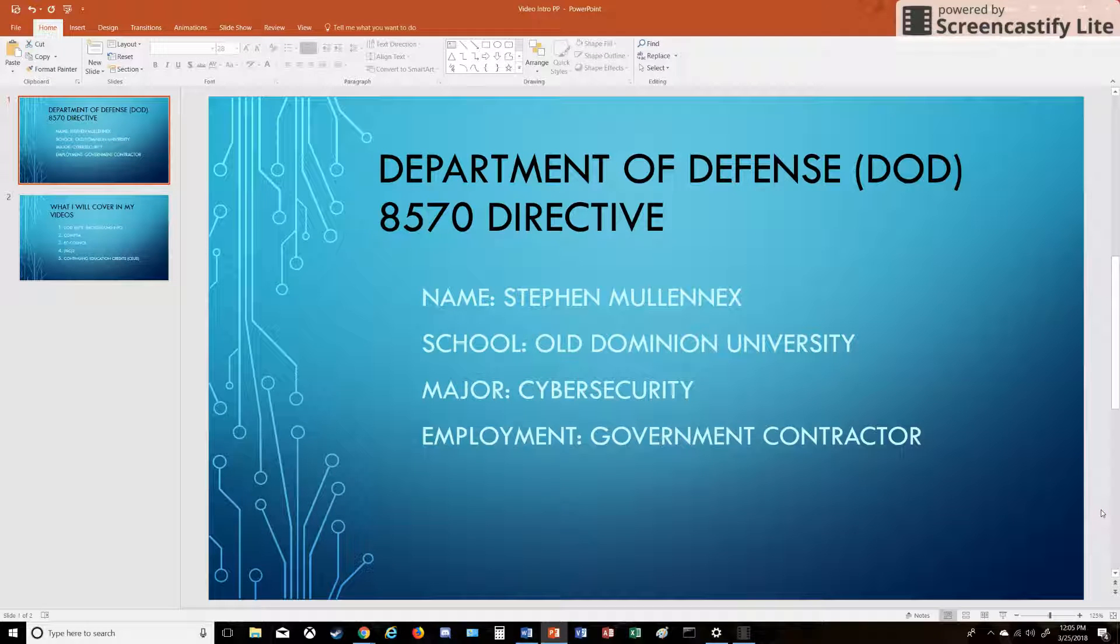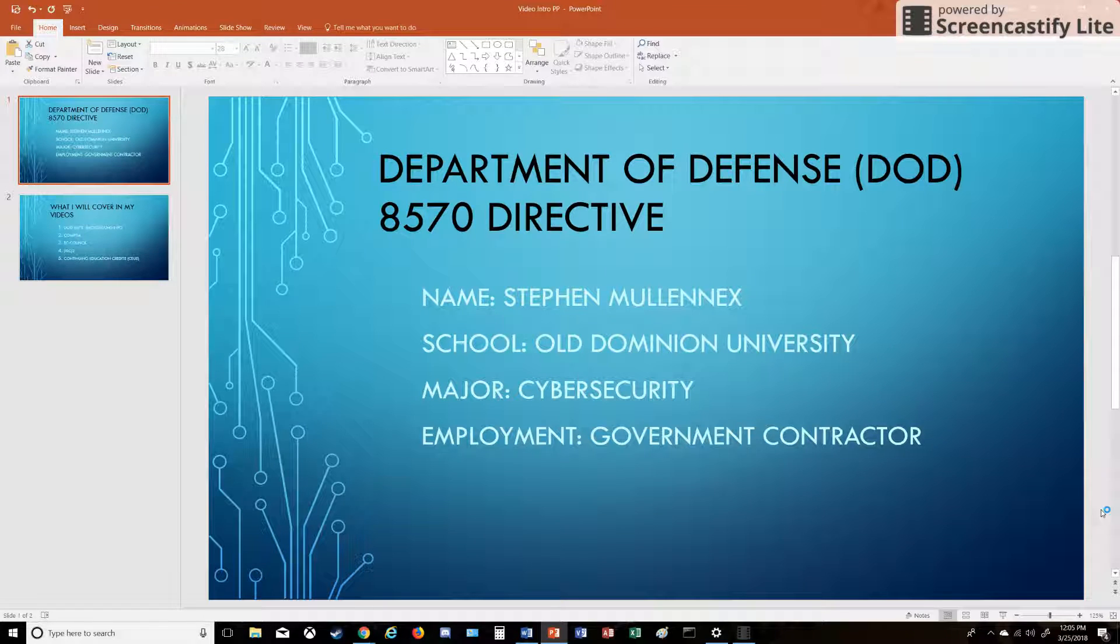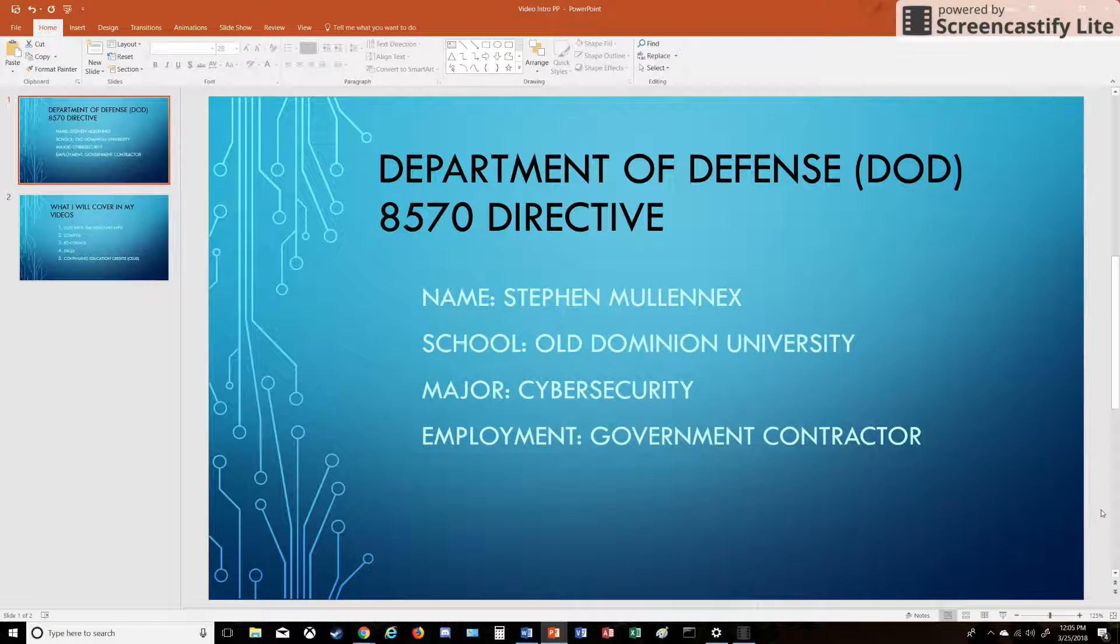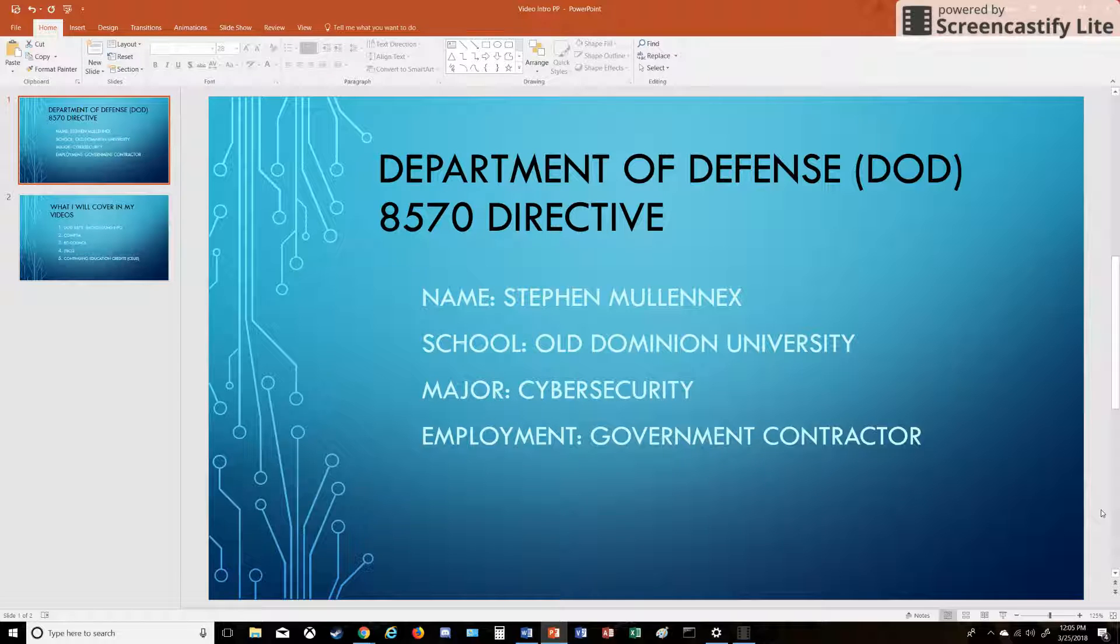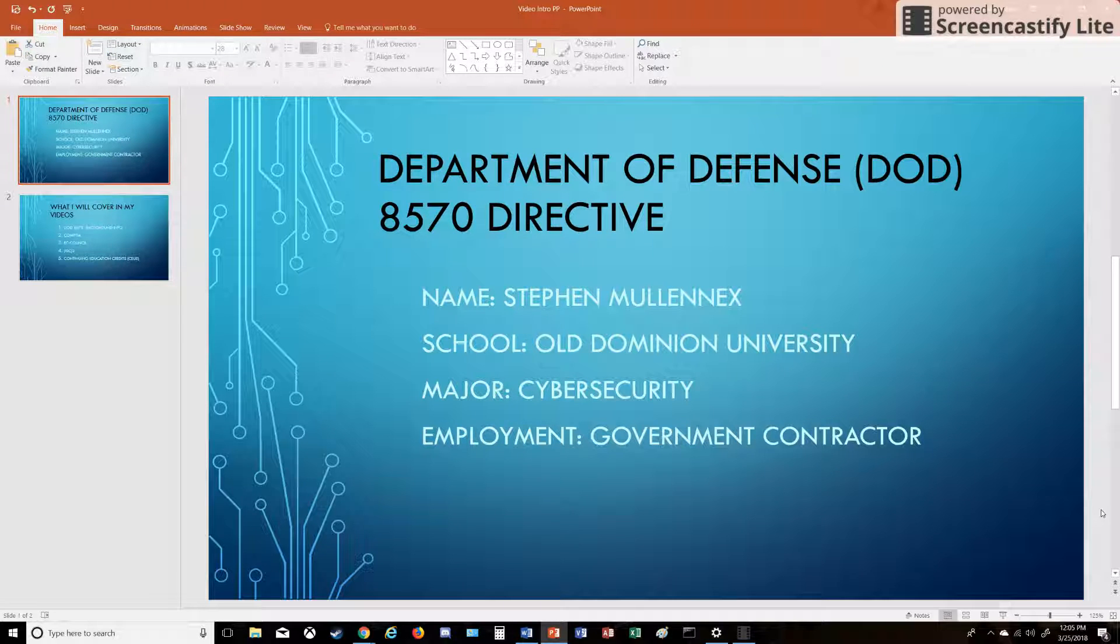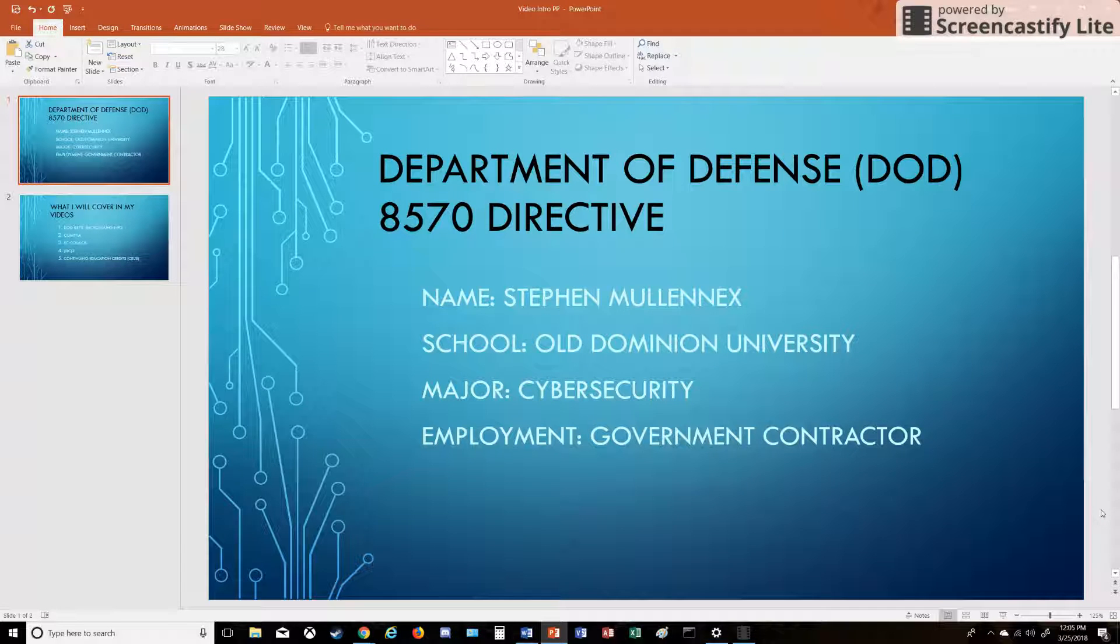Hello, my name is Stephen Mullinex and today I'm going to be making a series of short videos about the DOD 8570 directive and some of the certifications that align with that. I'm a current cybersecurity senior at Old Dominion University and this is for my senior project.